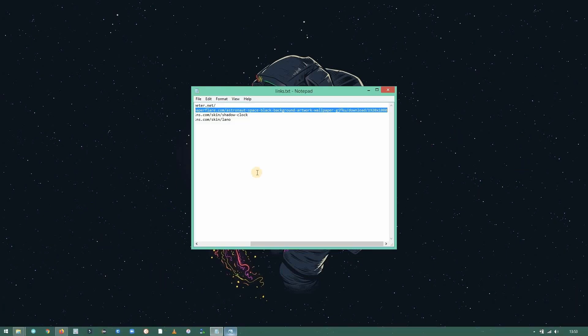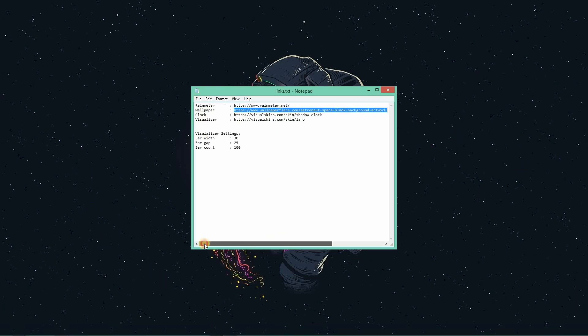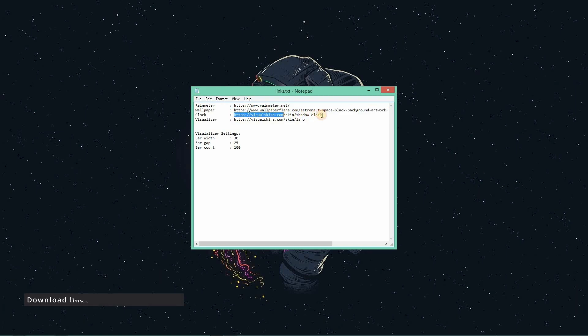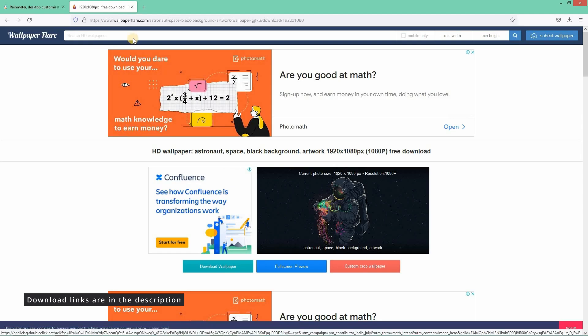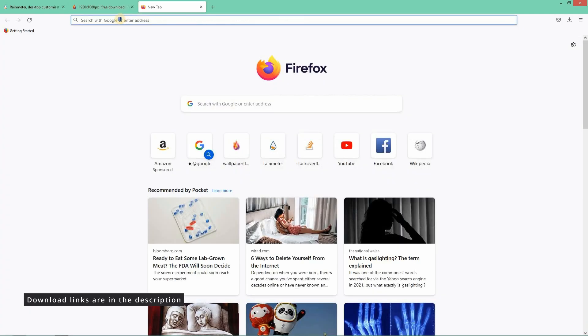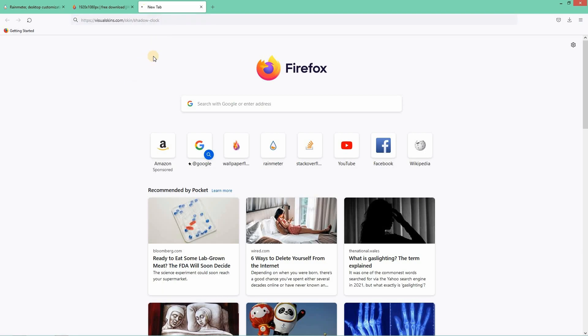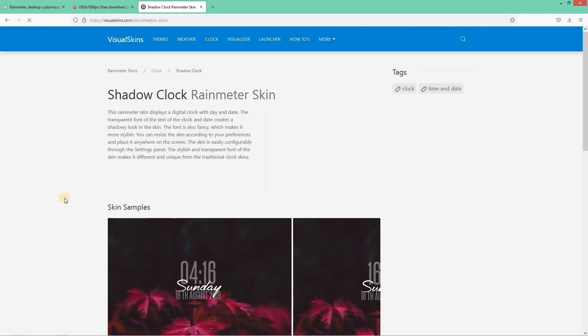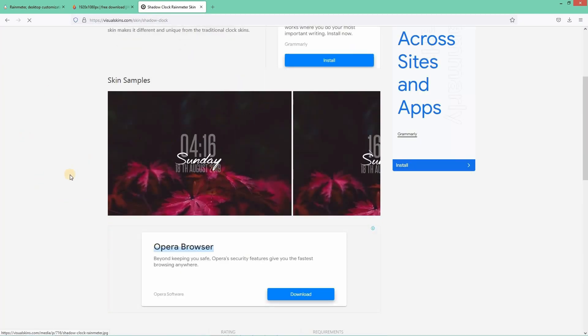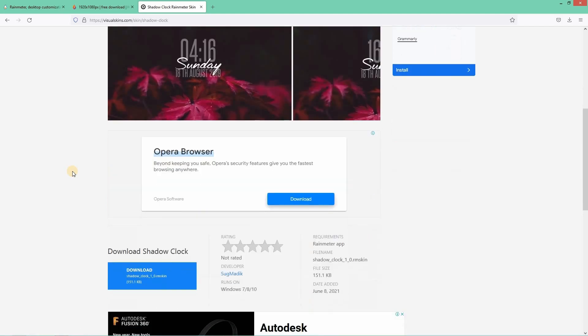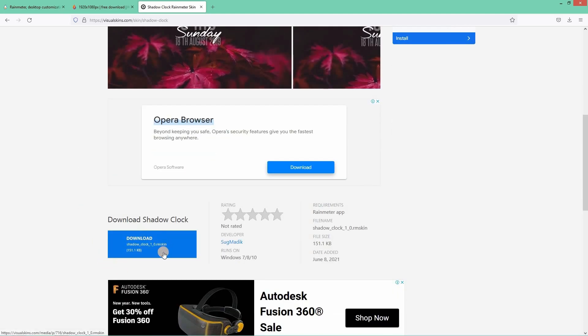Now let's download the clock and visualizer and get the complete look. Copy the link and paste it in the browser. And this is how it looks. Scroll down a bit. Download the clock.